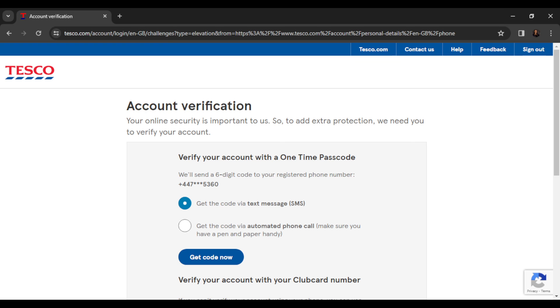This is pretty much the process of how you can change your phone number in Tesco. Go over this tutorial from top to bottom to get acquainted with the steps, and once you're done, you'll be good to go. I hope this video helped you!